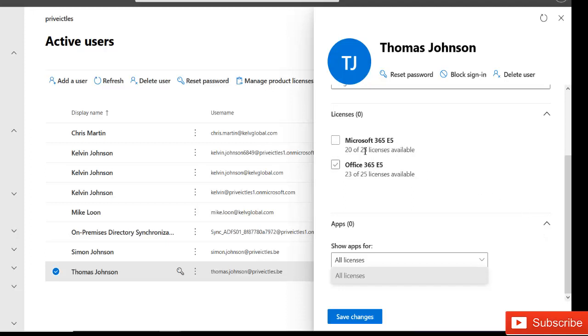We have the E5 Microsoft 365 E5 and Office 365 E5. These are actually two different kinds of licenses because they both have different options and the prices are actually different.